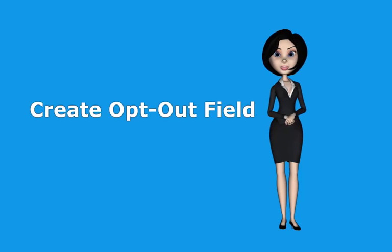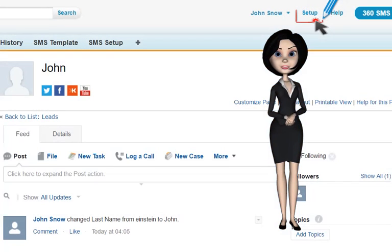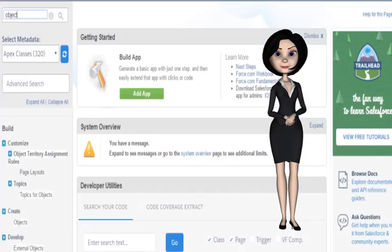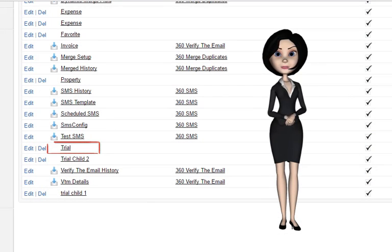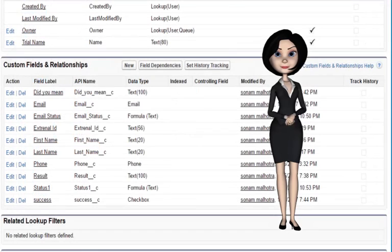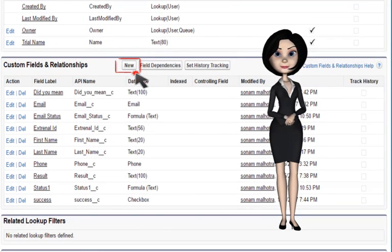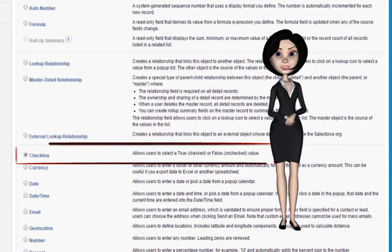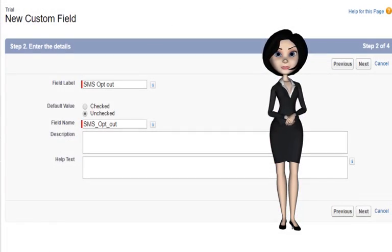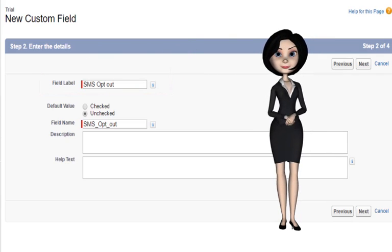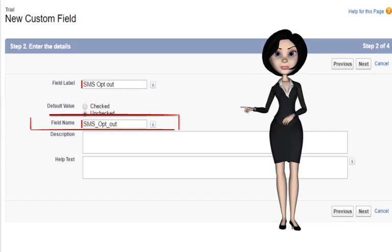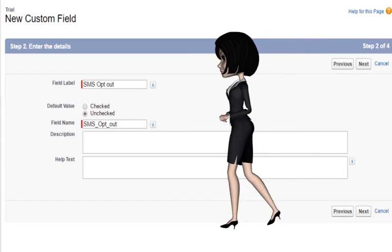Now I will show you how to create the opt-out field. Go to Salesforce setup, enter 'object' in the quick find box, click on objects present under the create option, and click on your custom object — here it is 'trial'. Scroll down to the custom fields and relationships section and click on new. Select data type as 'Checkbox' and click next. Enter the values as follows — in field label: 'SMS Opt Out', in field name: 'sms_opt_out'. Keep the API name as it is.